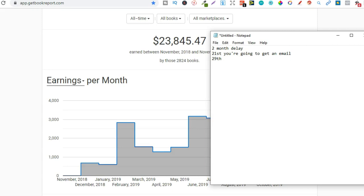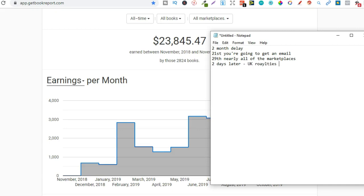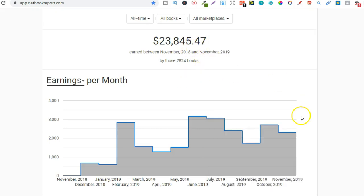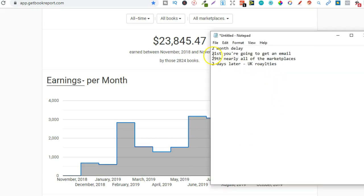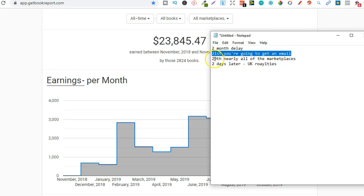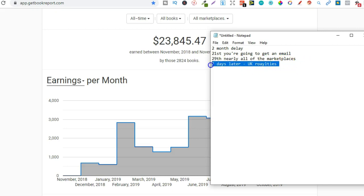29th of every month that's when I usually get paid now when the 29th actually comes I don't get paid for all the marketplaces so this is pretty much nearly all of the marketplaces and then for some reason two days later I receive my UK royalties so that's the structure for getting paid so remember that two month delay so what I get paid this month in November is actually from September and then I'm going to receive that email which I just showed you for multiple different marketplaces and then when it comes to the 29th you're going to get paid for nearly all of the marketplaces like the US and things like that and then two days later is when I normally receive my UK royalties.